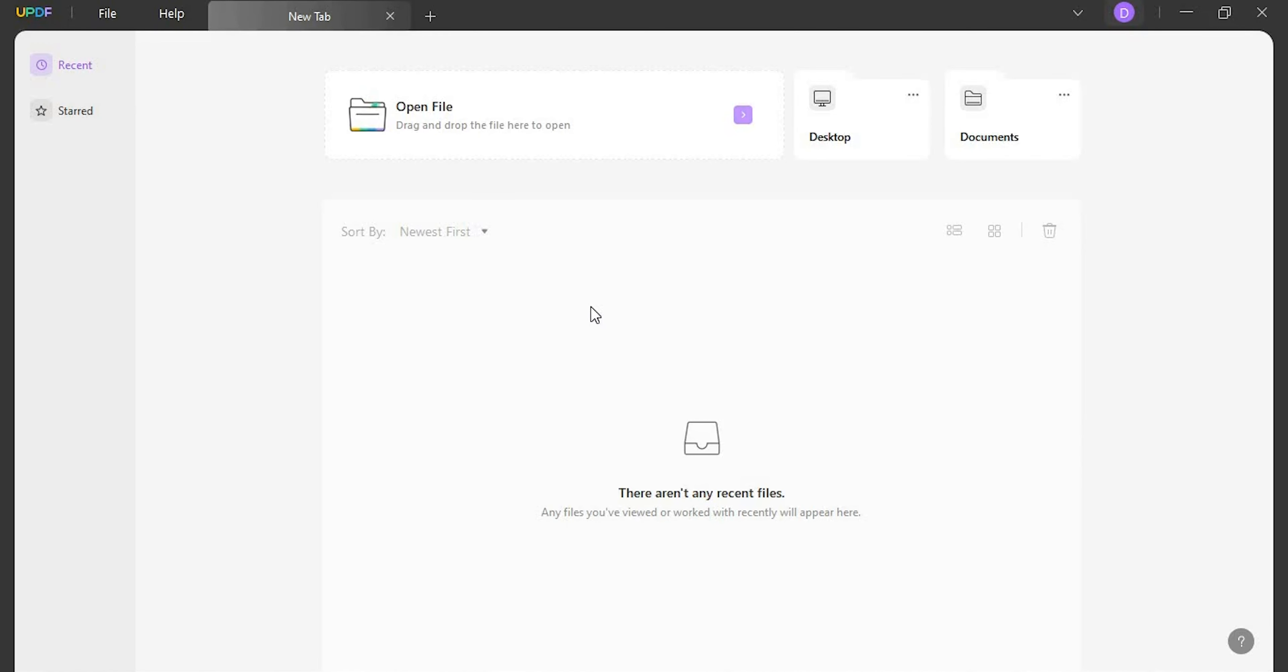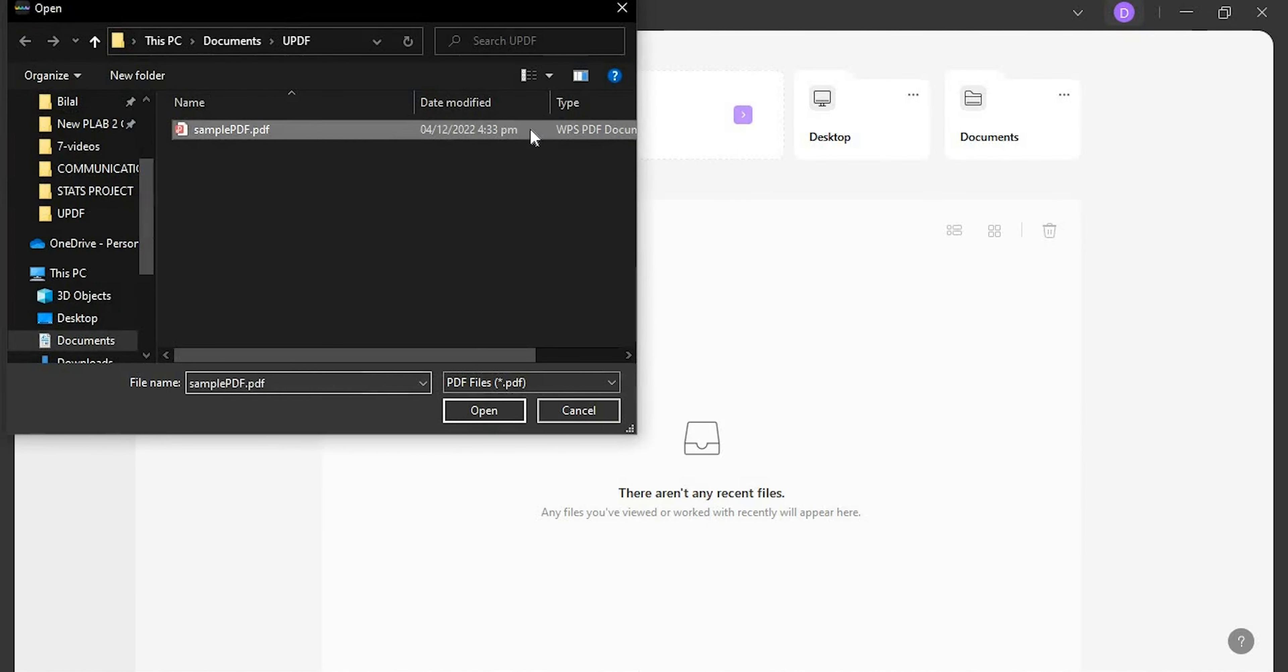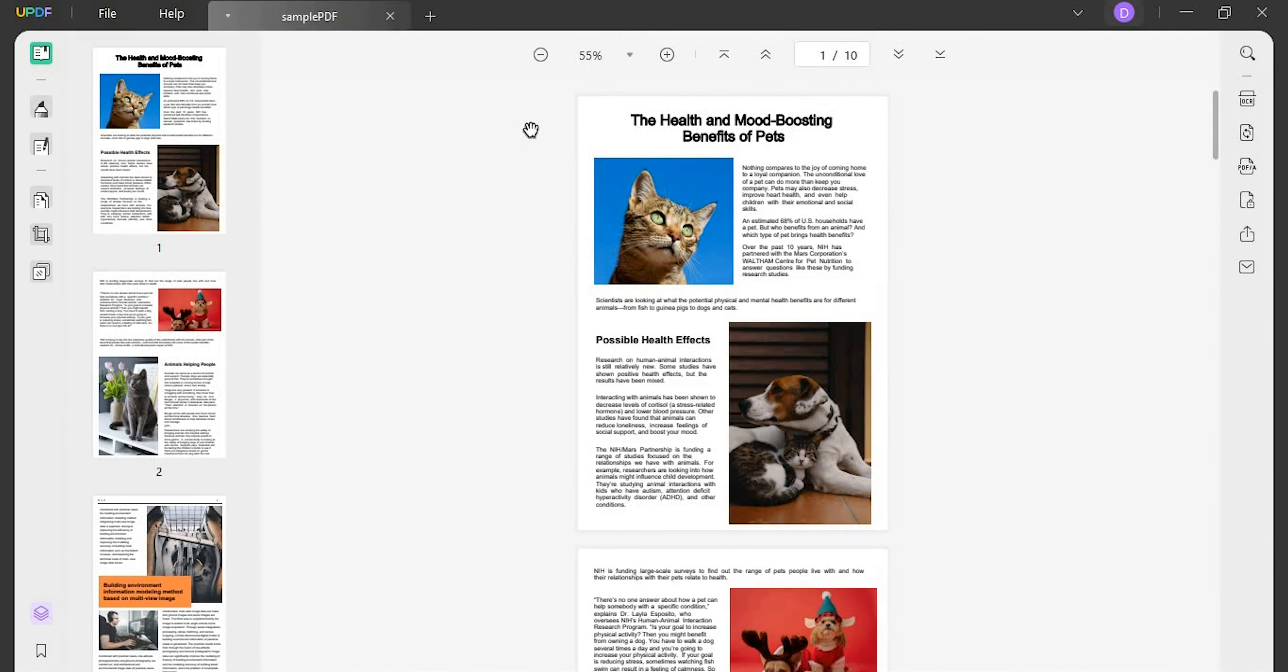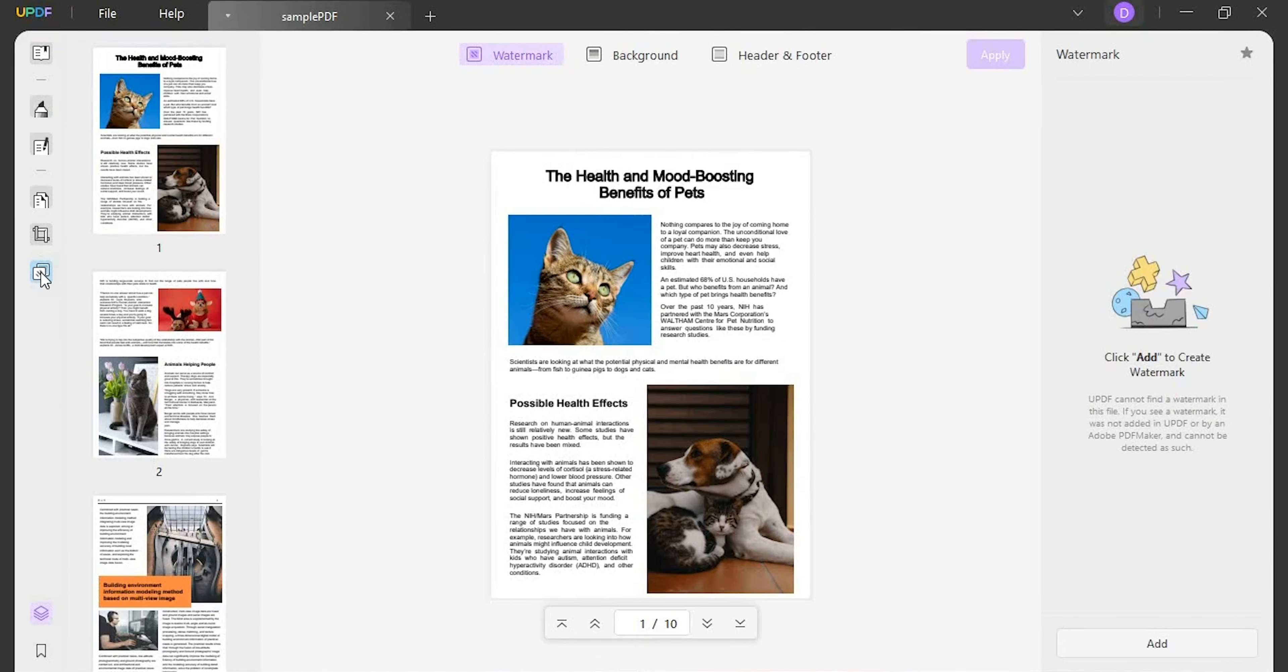First open UPDF on your Windows and click open file to import a PDF document. After opening a PDF you need to proceed to the page tools tab from the left and select background on the top.